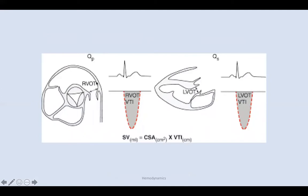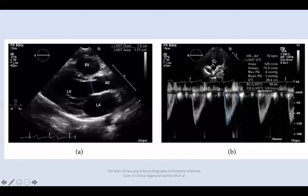We will speak again about how to measure the RVOT diameter — short axis view just below the pulmonary valve. LVOT diameter — long axis view just below the aortic valve. And VTI in the five-chamber view below the aortic valve using PW Doppler; then trace and you will get the VTI.